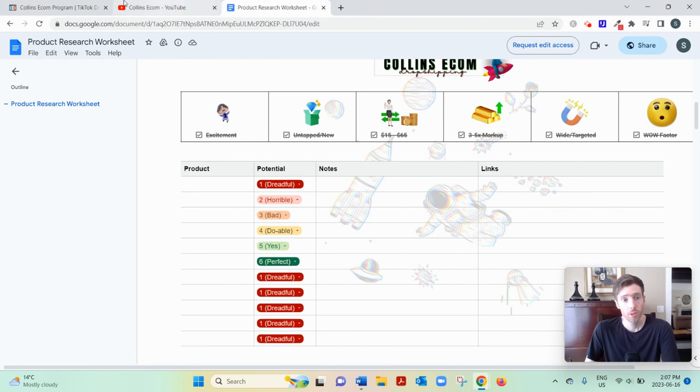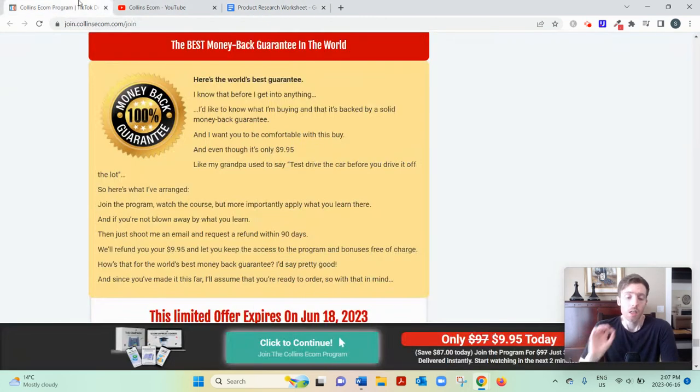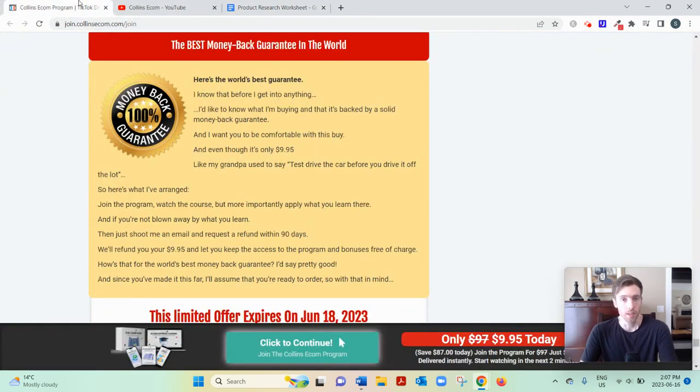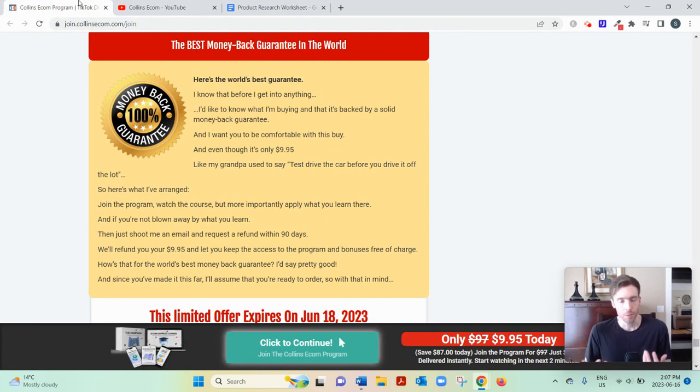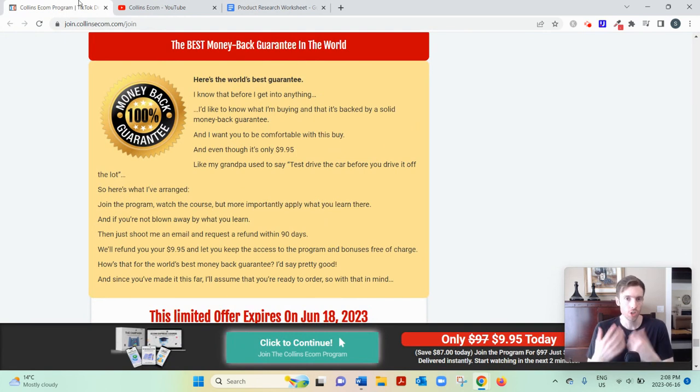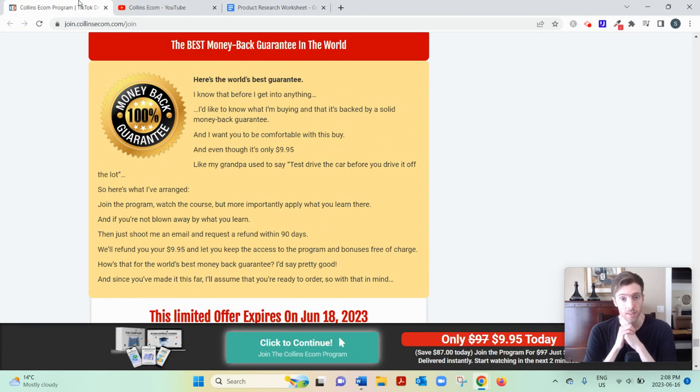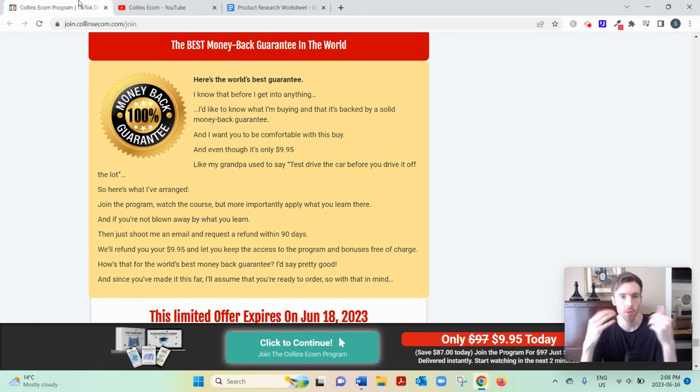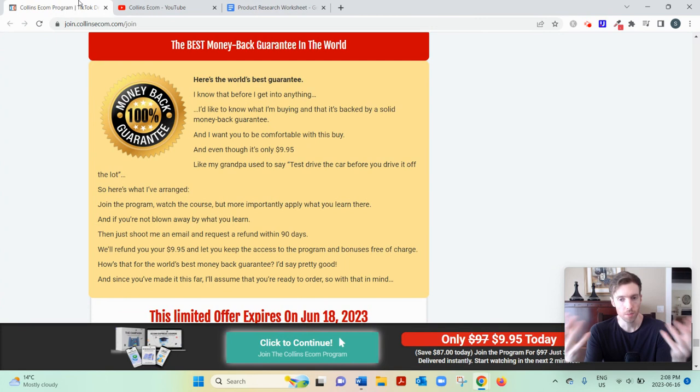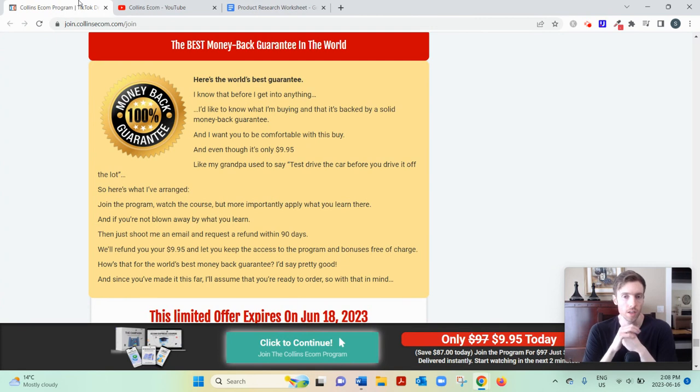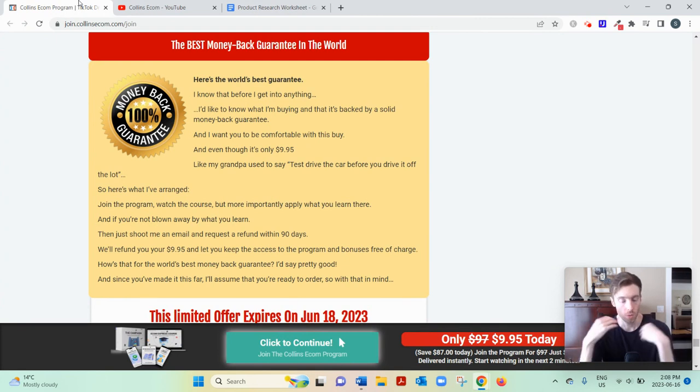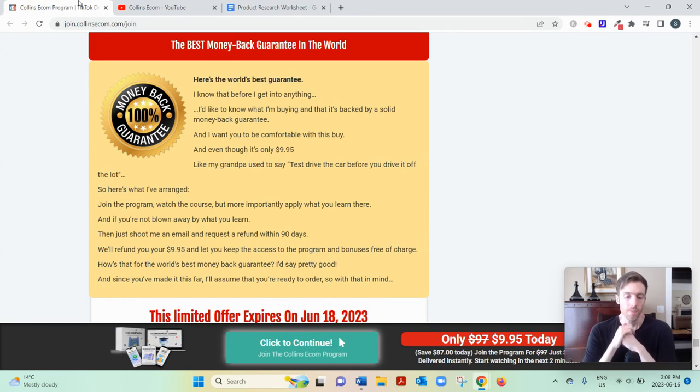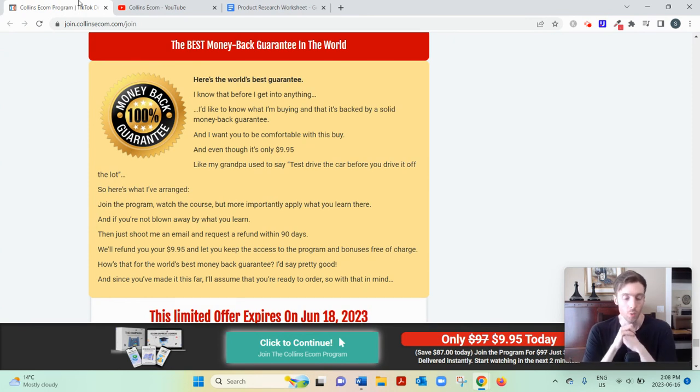And then week three covers building your website. So you don't want to just slap a website together. You want to make sure the design is nice. It looks professional. You want people to think of you as like the product creator, not just some random drop shipper. You want it to be easy to navigate. And of course you want everything to integrate as well, work properly.